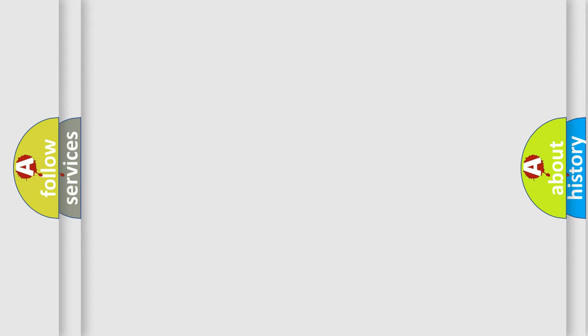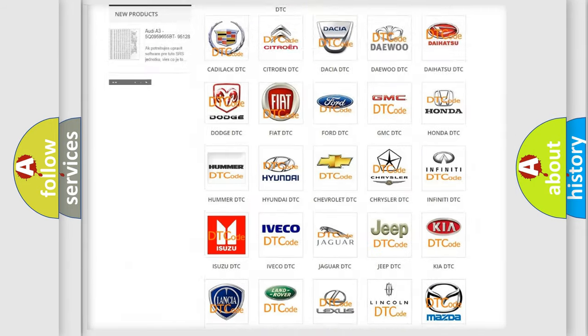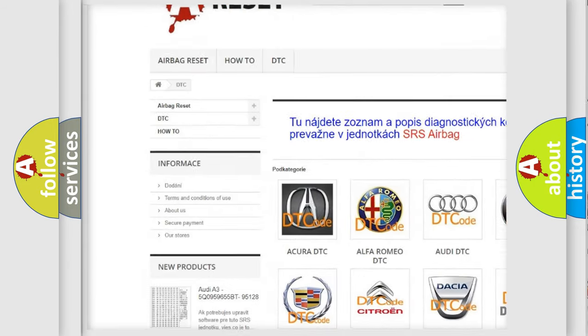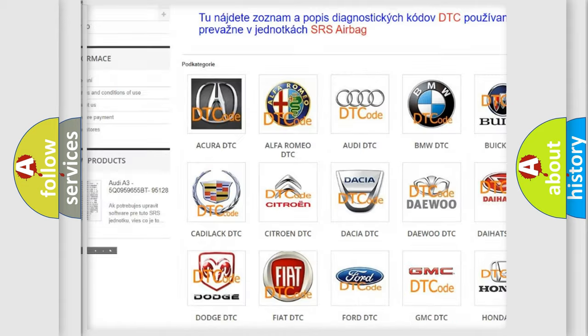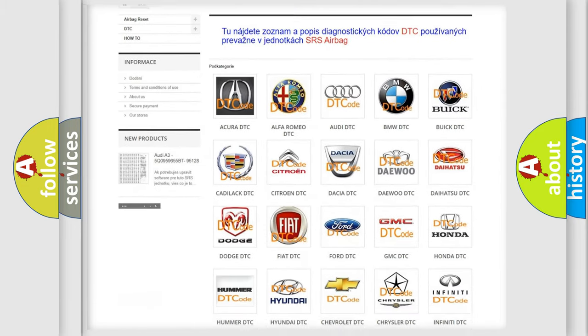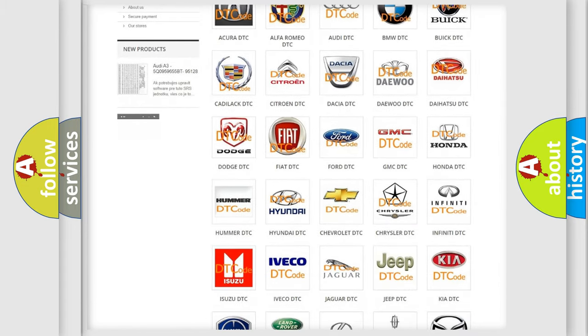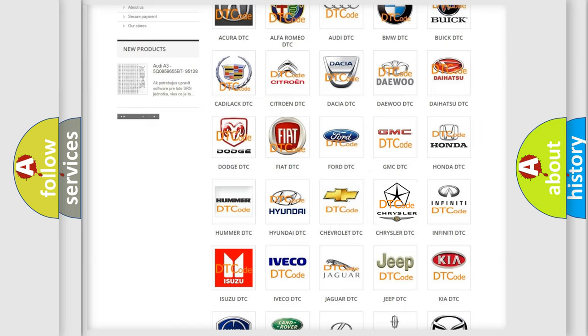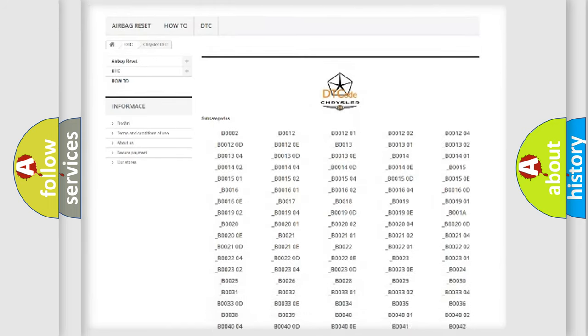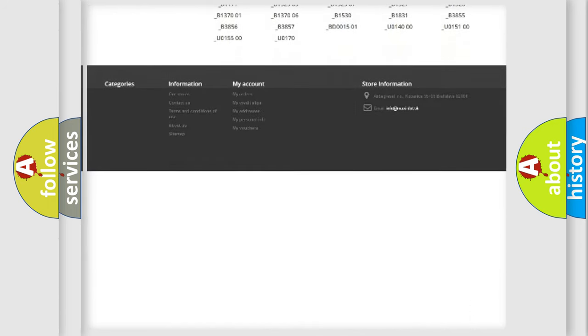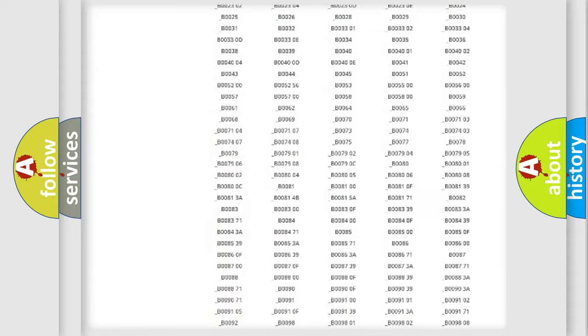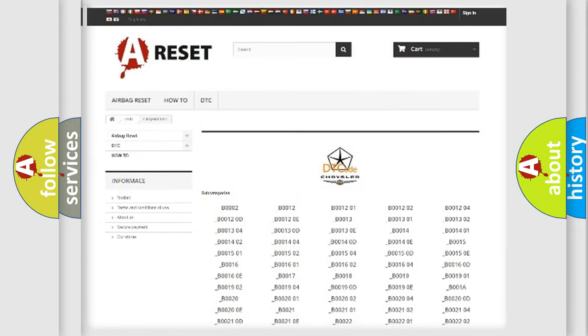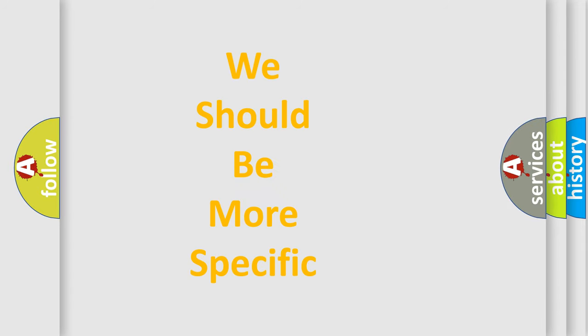Our website airbagreset.sk produces useful videos for you. You do not have to go through the OBD-II protocol anymore to know how to troubleshoot any car breakdown. You will find all the diagnostic codes that can be diagnosed in Chrysler vehicles, and also many other useful things. The following demonstration will help you look into the world of software for car control units.